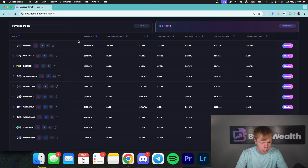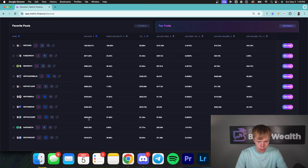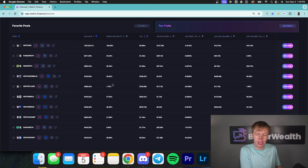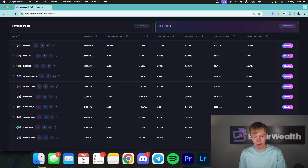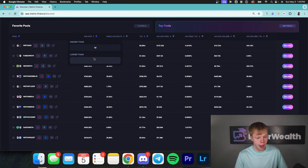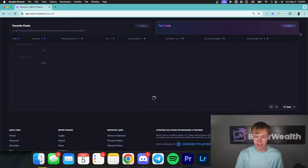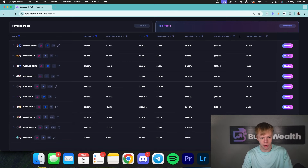I'm going to sort by average APR. You'll see that we have a ton of these with crazy returns — a lot of the time this is actually a glitch in the data source, because Metrix Finance pulls directly from Uniswap, PancakeSwap, and the exchanges' APIs they provide. So sometimes we need to set average APR to lower than 1,000%, which takes us from 460 pools down to 435 pools.